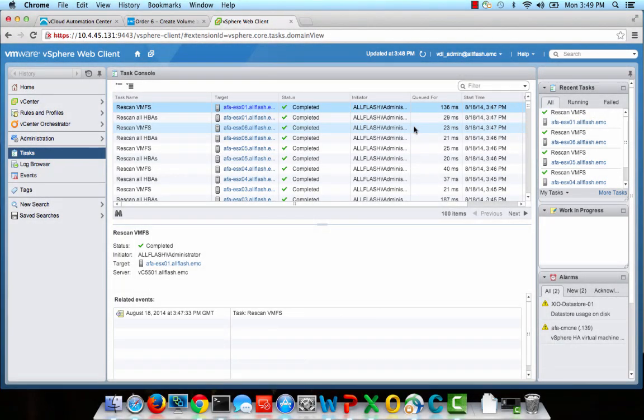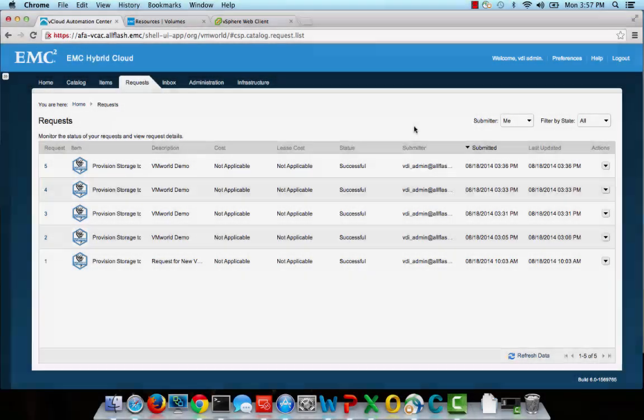If I log in to vCenter, I can see that ViPR has kicked off a number of storage-related tasks. This is ViPR working behind the scenes to add the new XtremeIO LUN to the vSphere cluster.